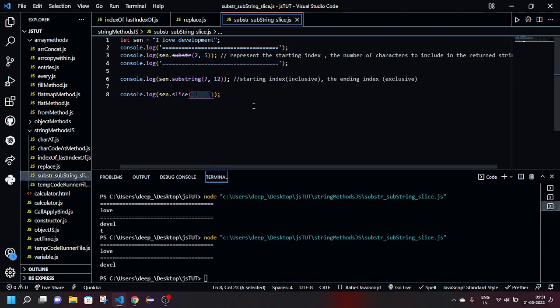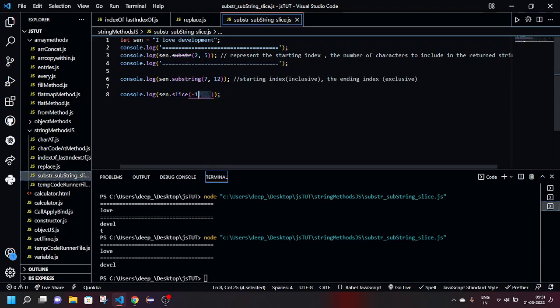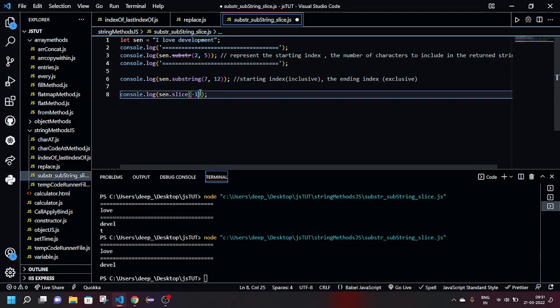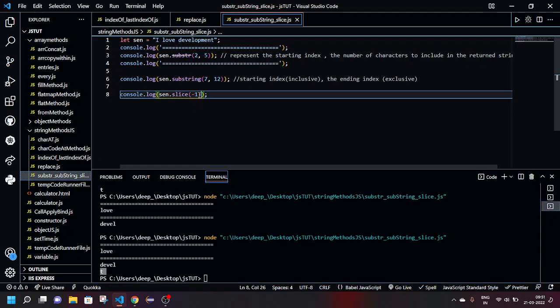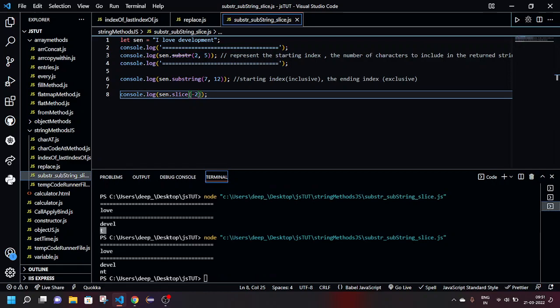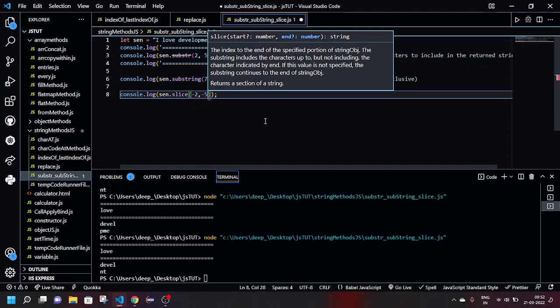So why is that? Basically the minus operator works in such a way that it will be taking in consideration the last element. For example, here I think you people have noticed that when I'm giving minus 1 here, so basically it is taking the last element, right? When I'm giving minus 2 here, then it is giving the very last two elements. Yeah, so basically what is happening here is like, previously I showed you guys that when I'm giving like minus 2 and minus 5 in here, it is showing me nothing, right?